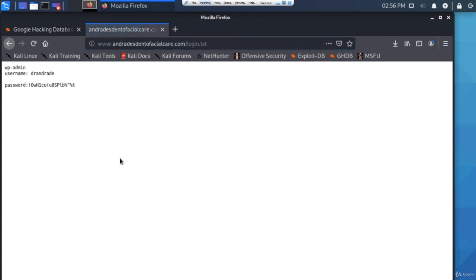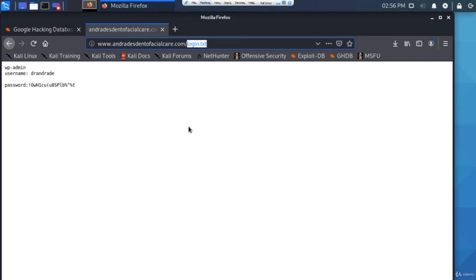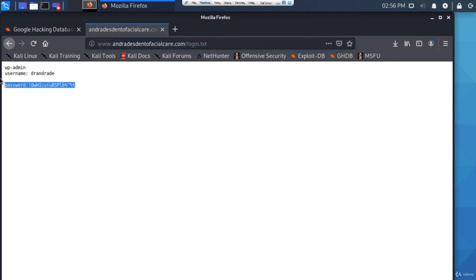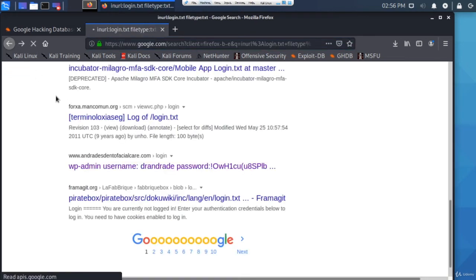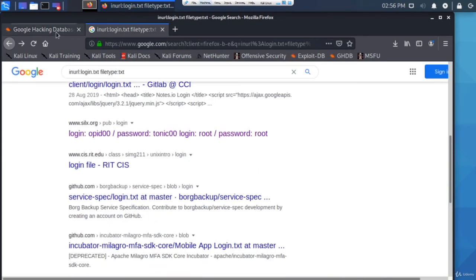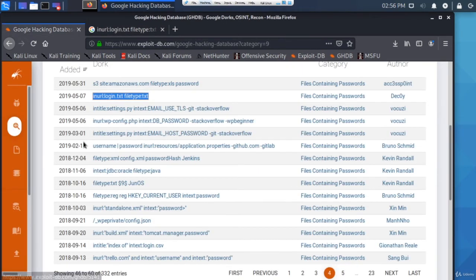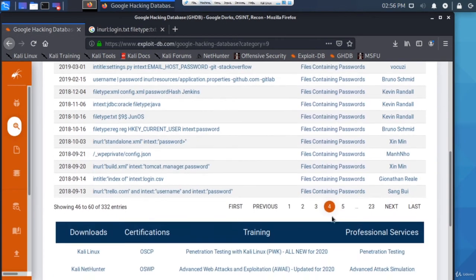The website has a robots.txt file they could use to prevent Google from scraping this. And in fact, they shouldn't even have a text document uploaded to their server called login.txt with the login information. But I don't understand that, but I think I'll leave it there.